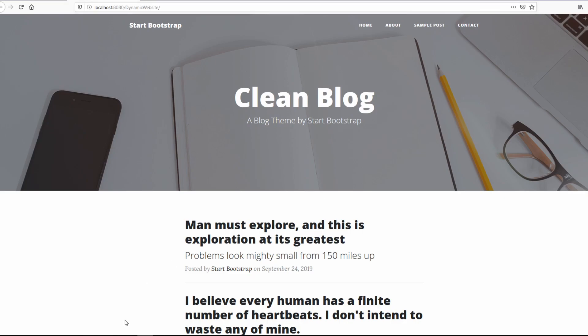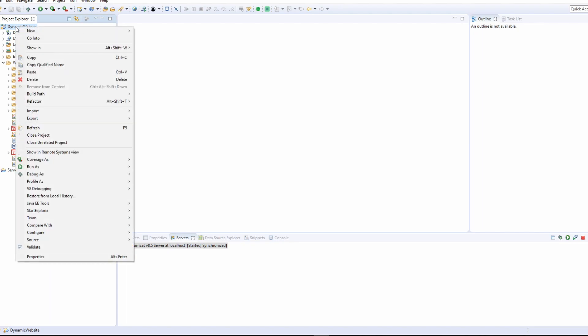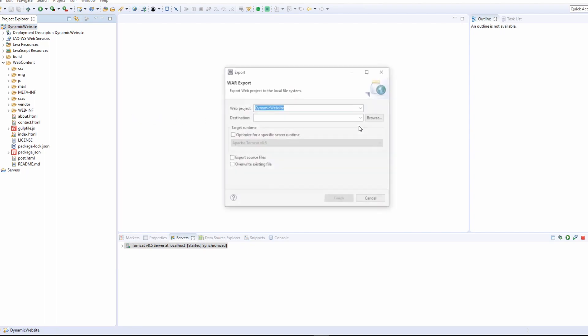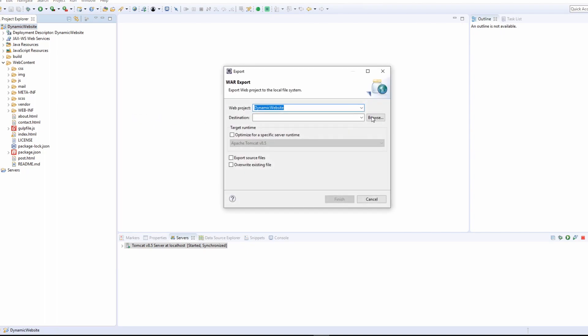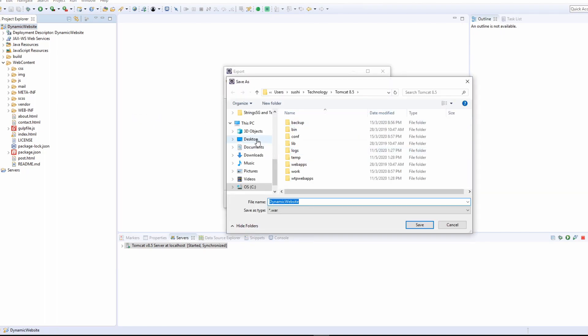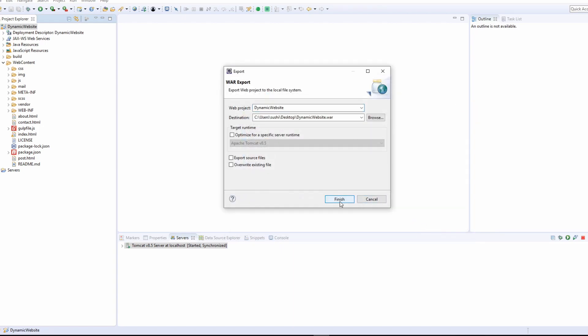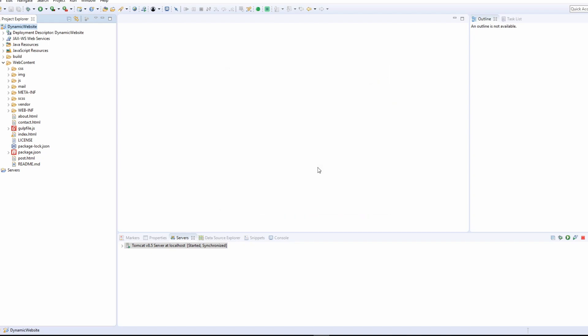The first thing that we need to do is right click on the project and export war file. I'm just going to put it on my desktop, I'm going to name it dynamic website and save, finish. Now it's going to create a war file for the project.